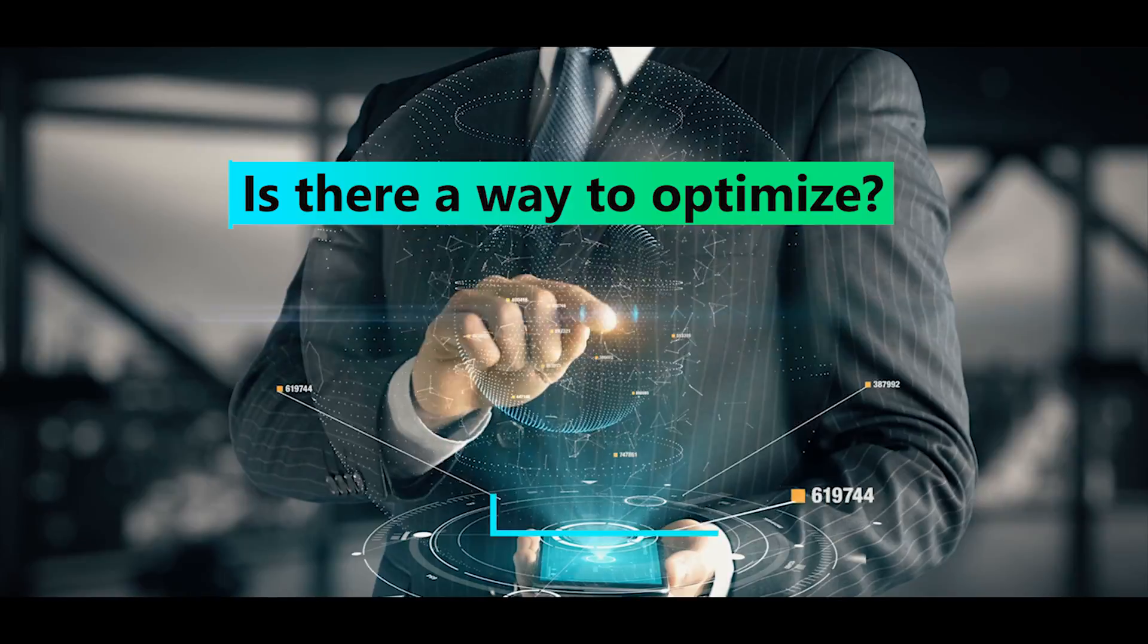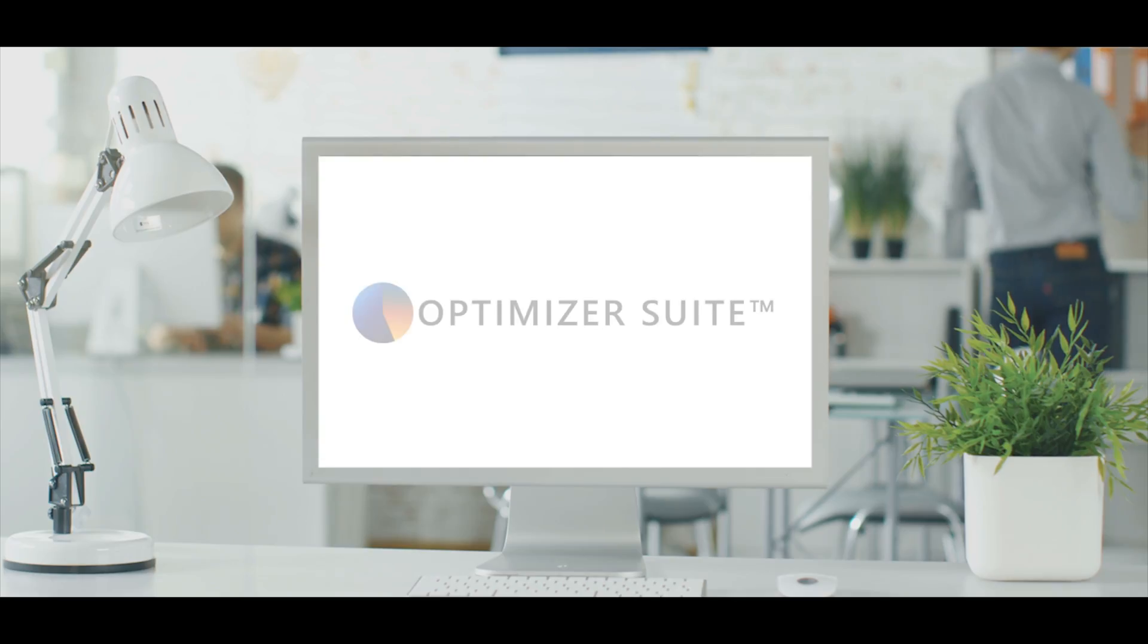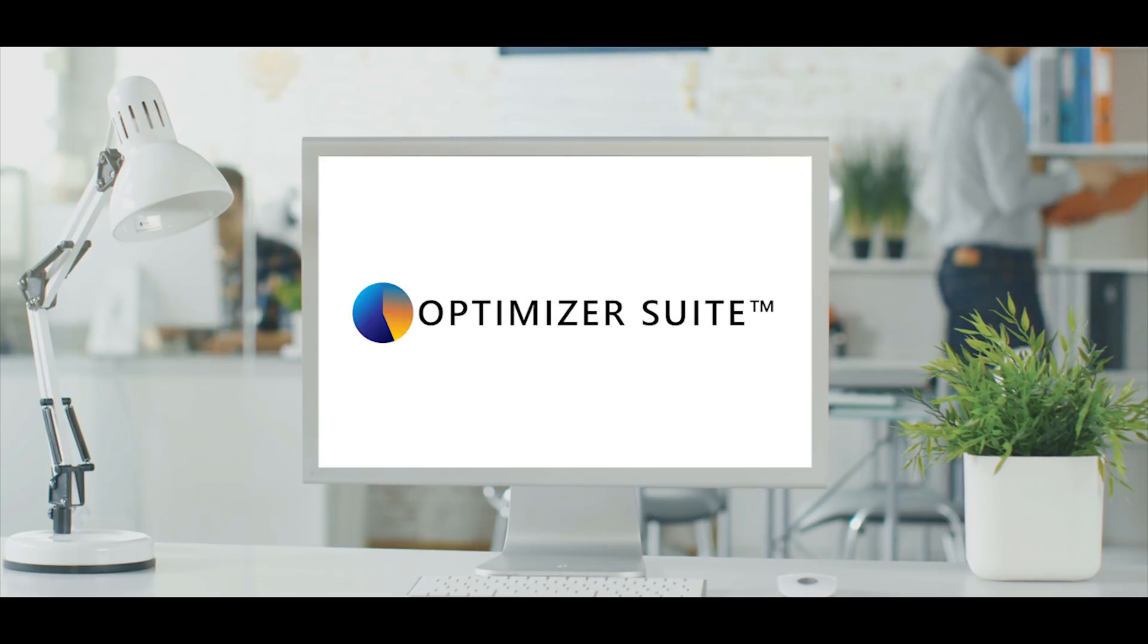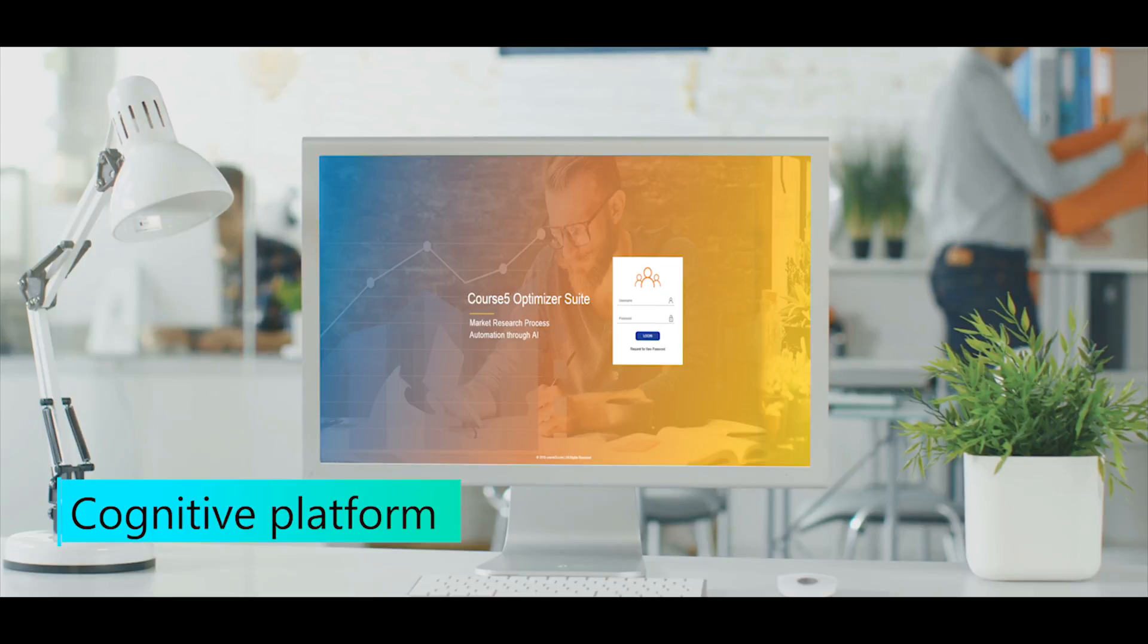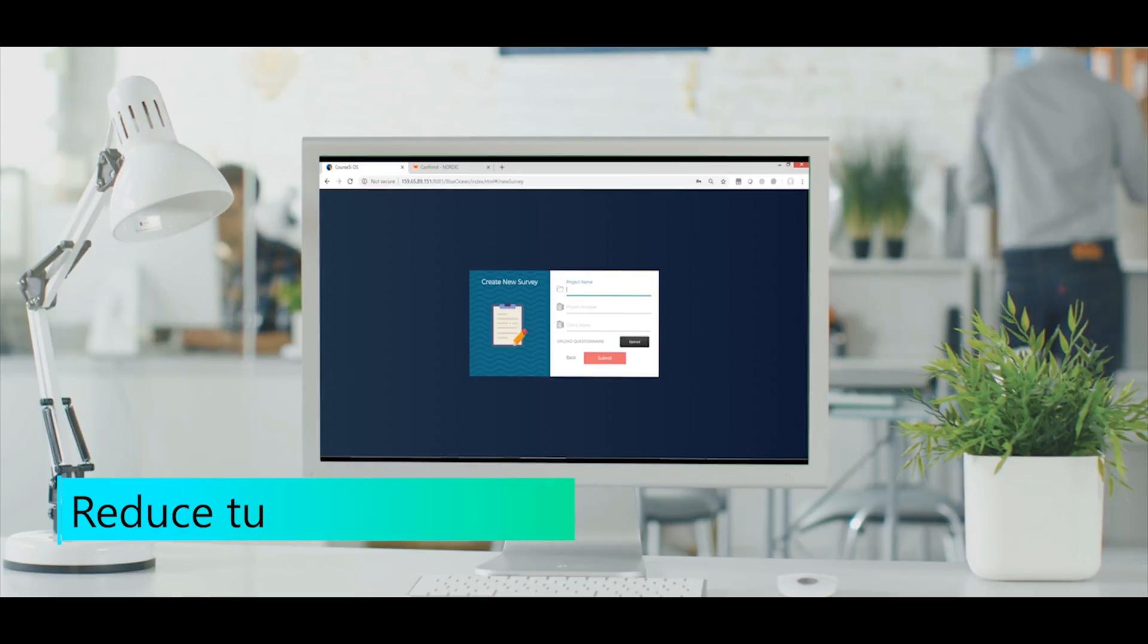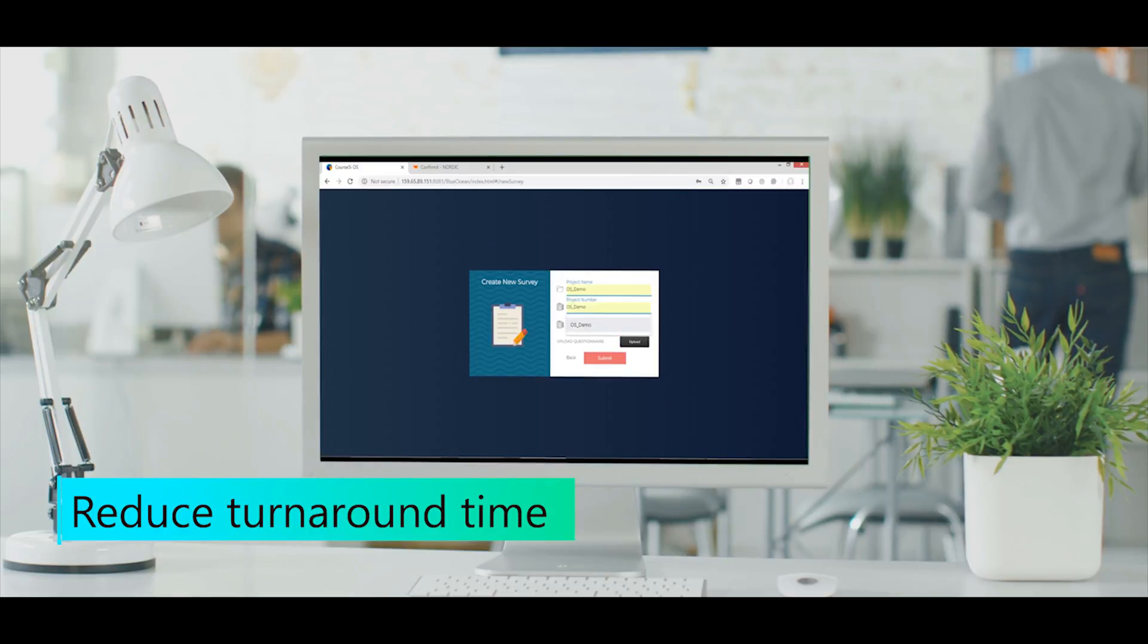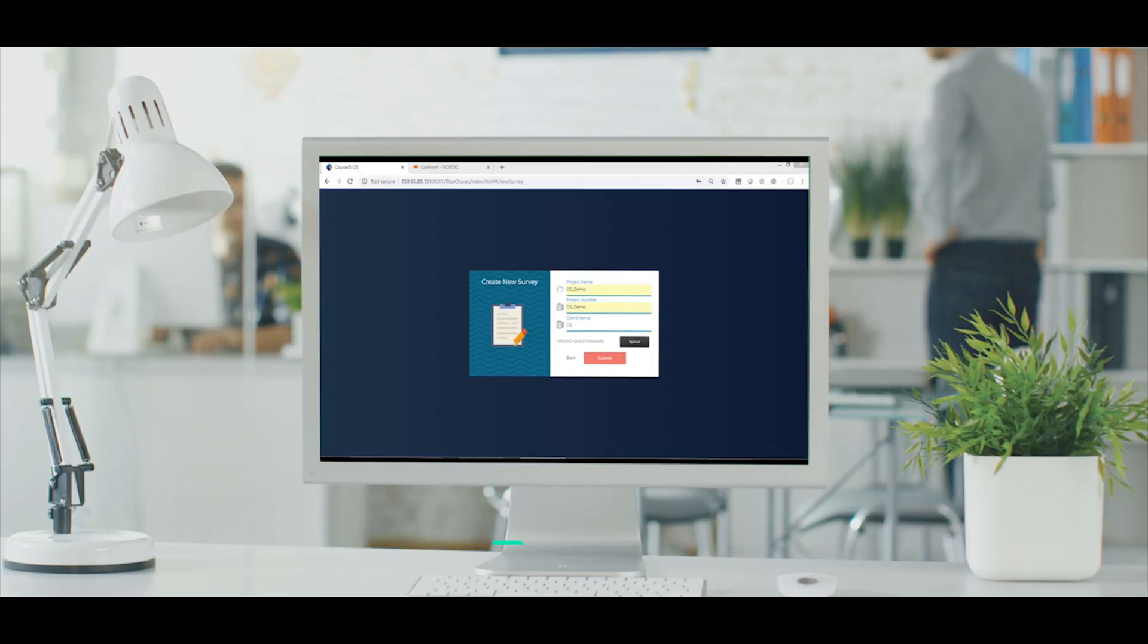Is there a way to optimize? Yes! Course5 Optimizer Suite is our artificial intelligence-based cognitive platform designed to sharply reduce turnaround time across research operations without compromising on quality and accuracy.